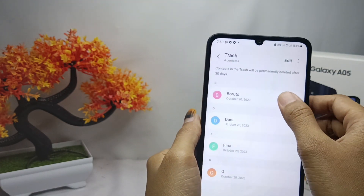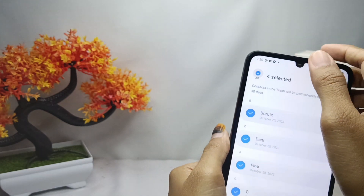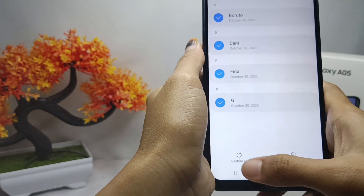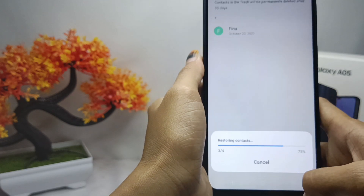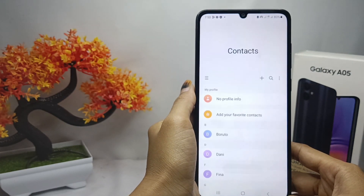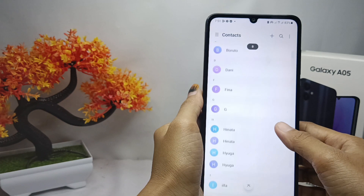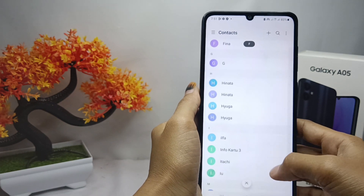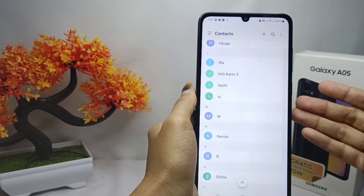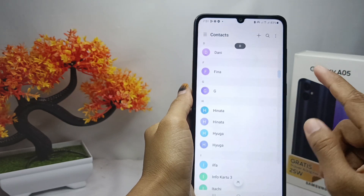Then click on the 'Restore All' option. The deleted contacts on your device have been successfully restored. That's the tutorial on how to recover deleted contacts on a Samsung Galaxy A05 device.